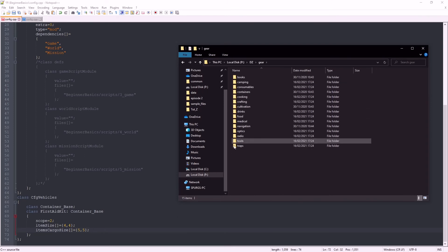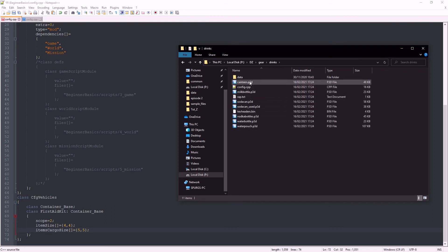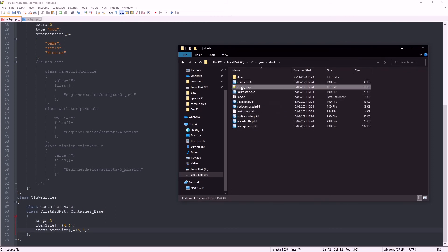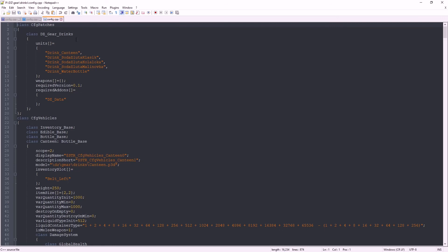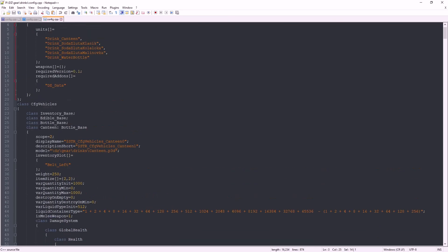Canteen is right there. So let's open up this config.cpp. Now this time we don't need the class name of the config.cpp because we're only using it as a reference. Here's the canteen, and the canteen attaches to inventory slot belt left. So let's copy that out.